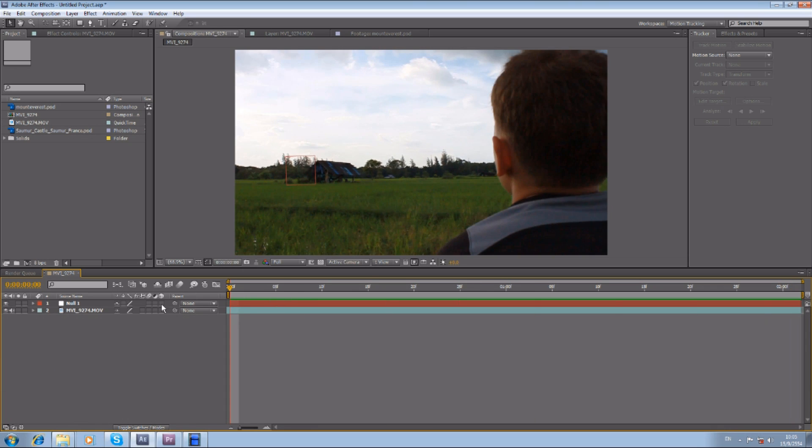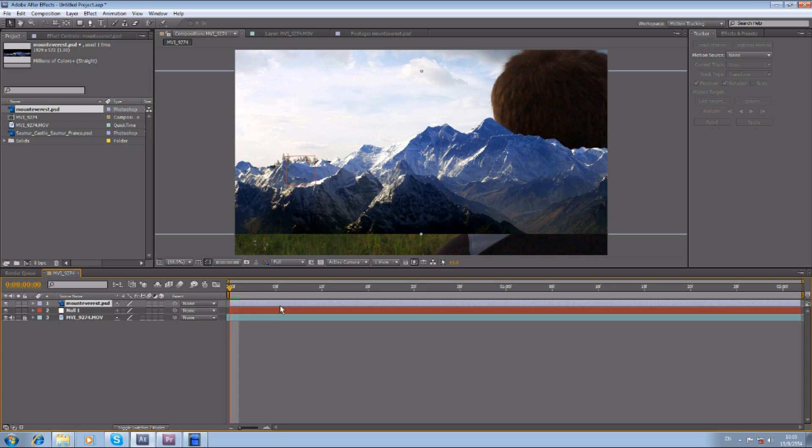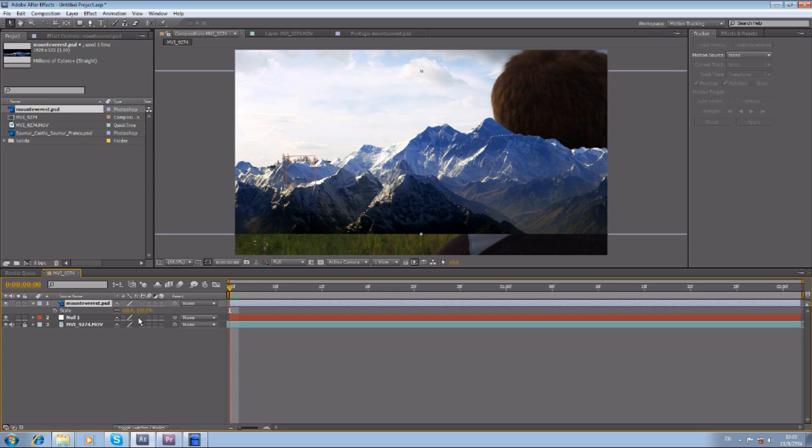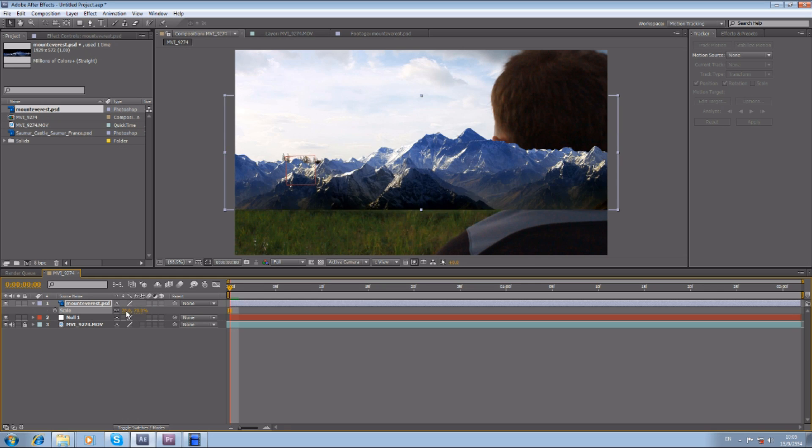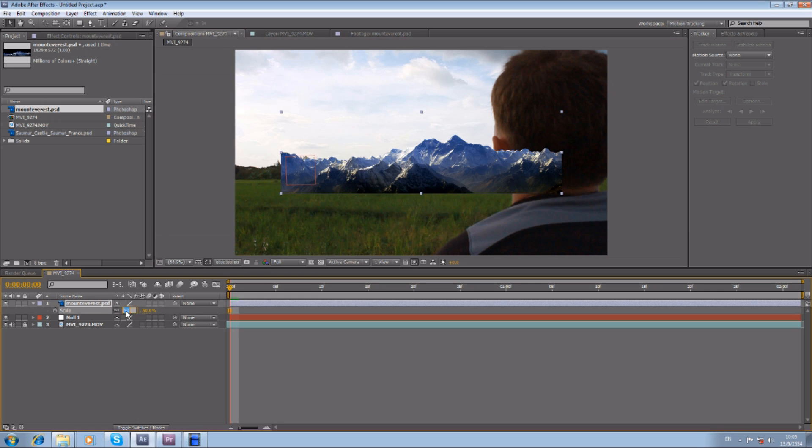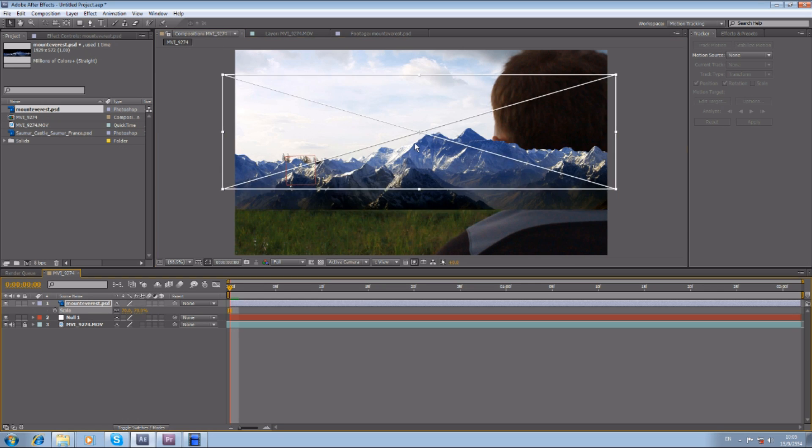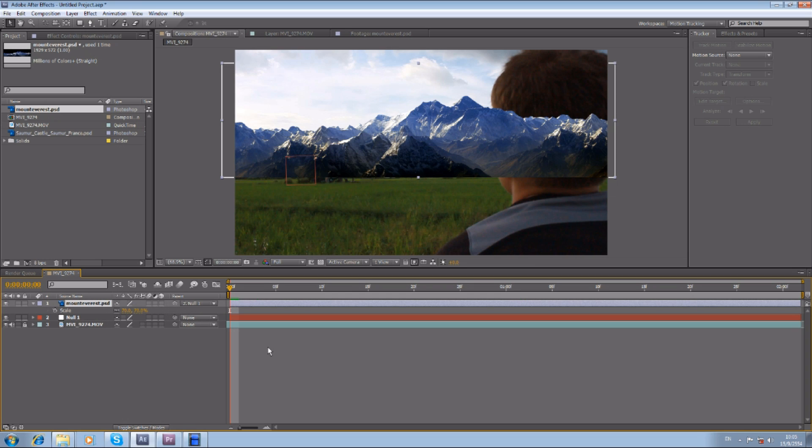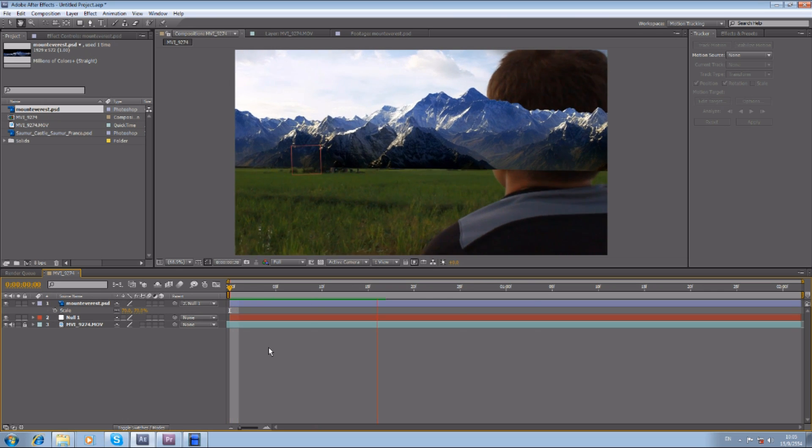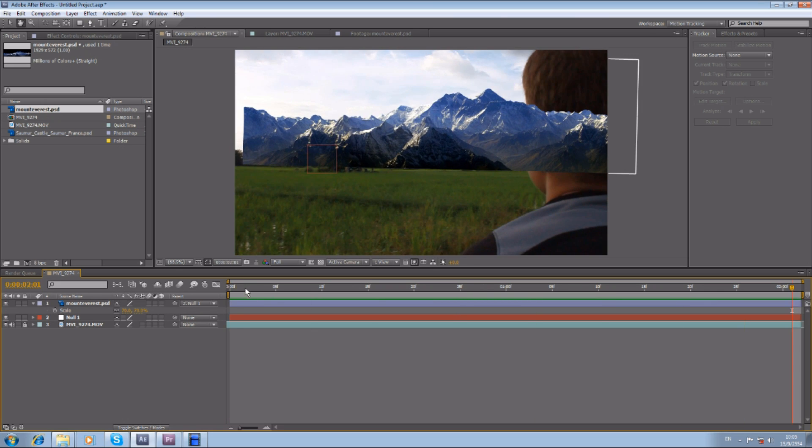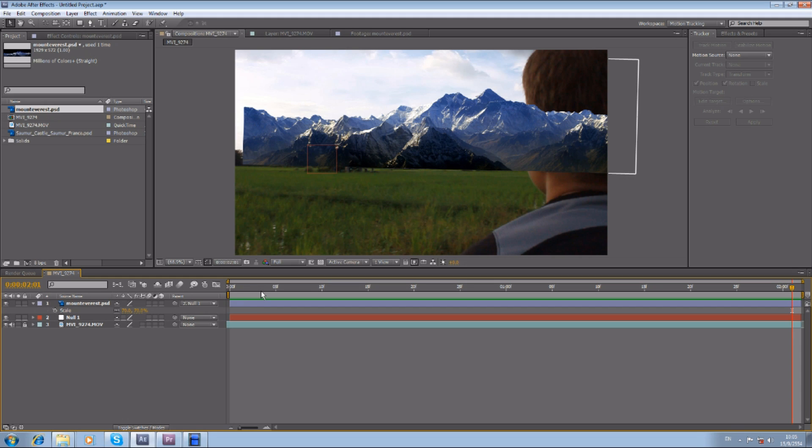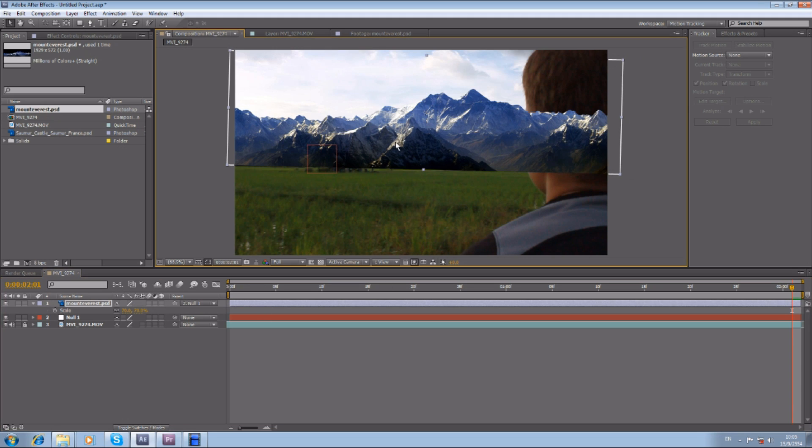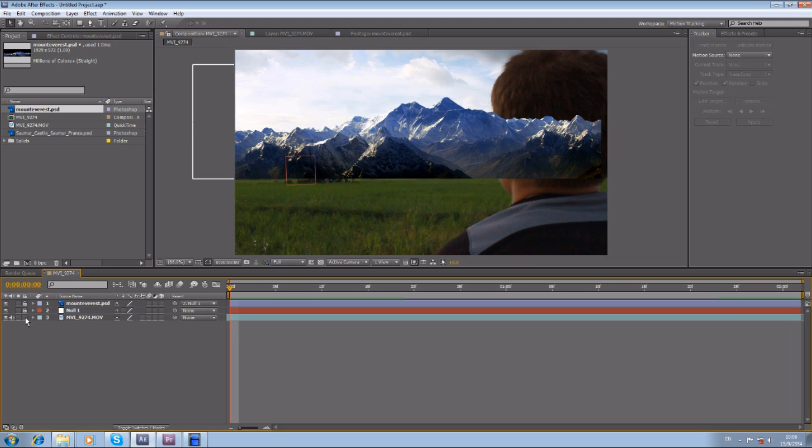After that, let's do the mountains first. Drag that down. Maybe scale it down a little. Then just parent it—you can see here, parent it to Null Object. Then when we play, see, now it sticks there and it's compositing. So let's duplicate that.